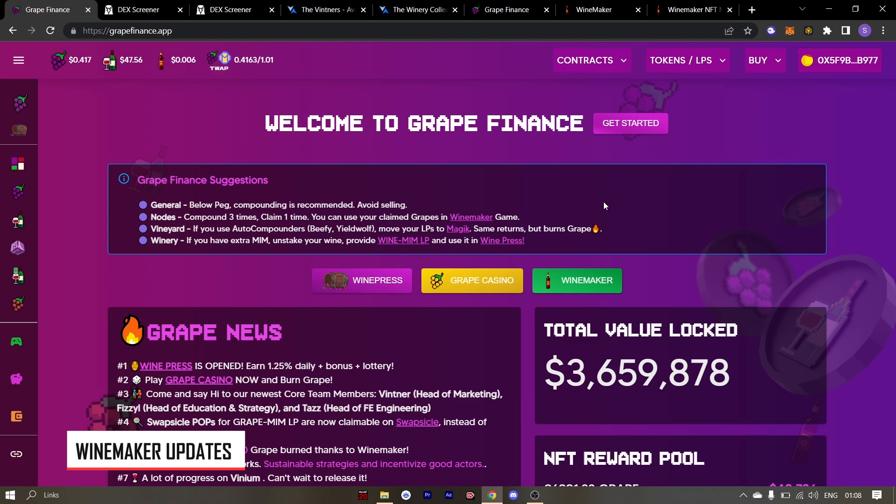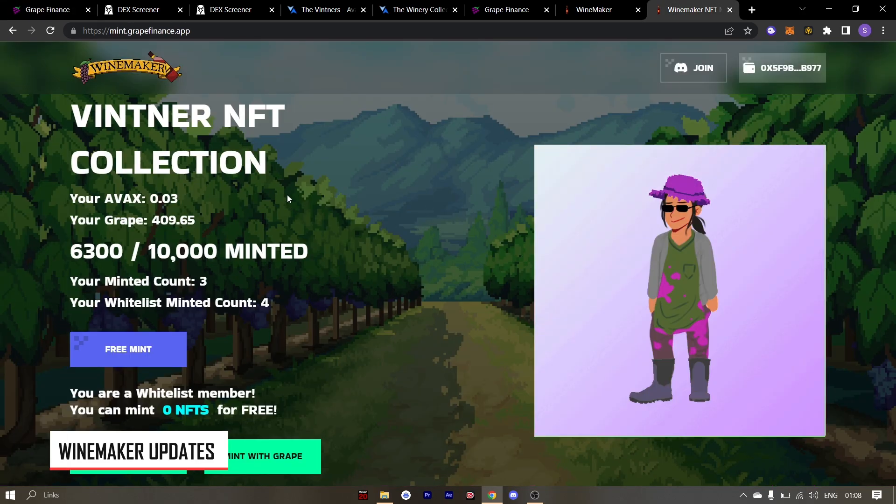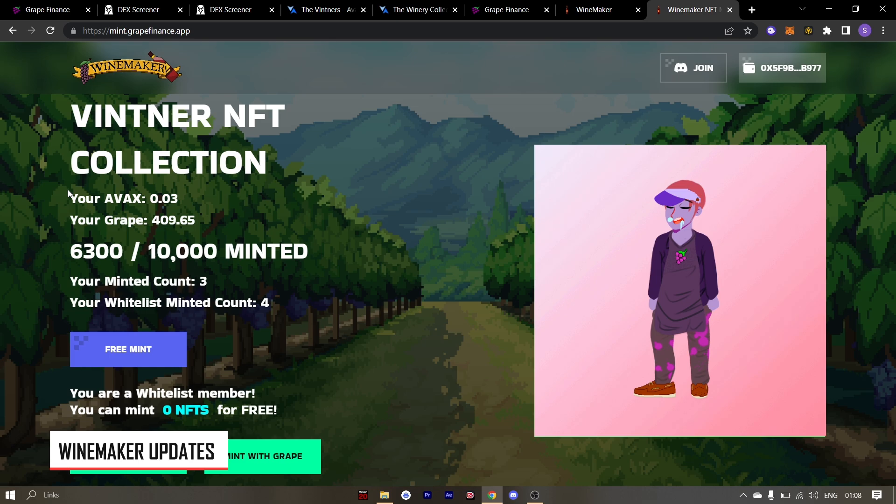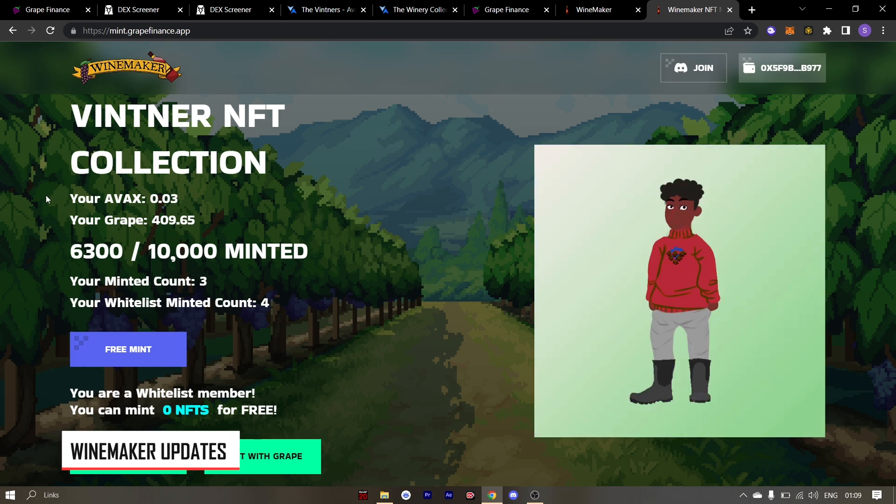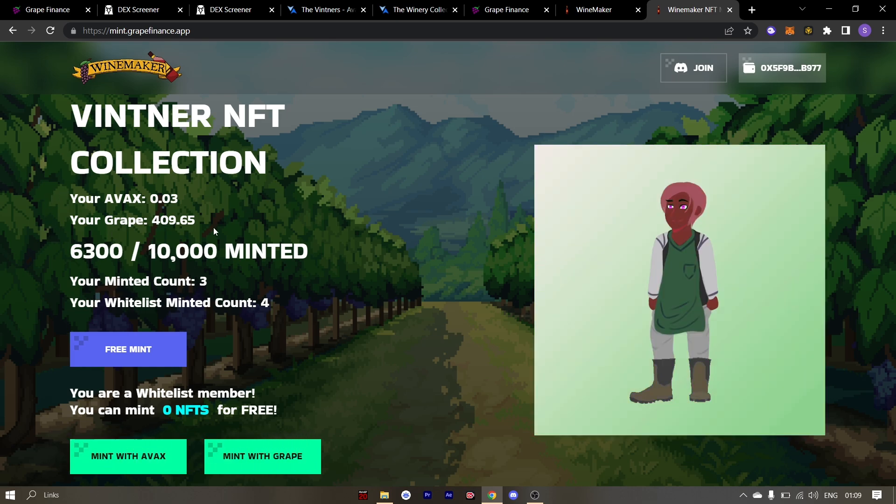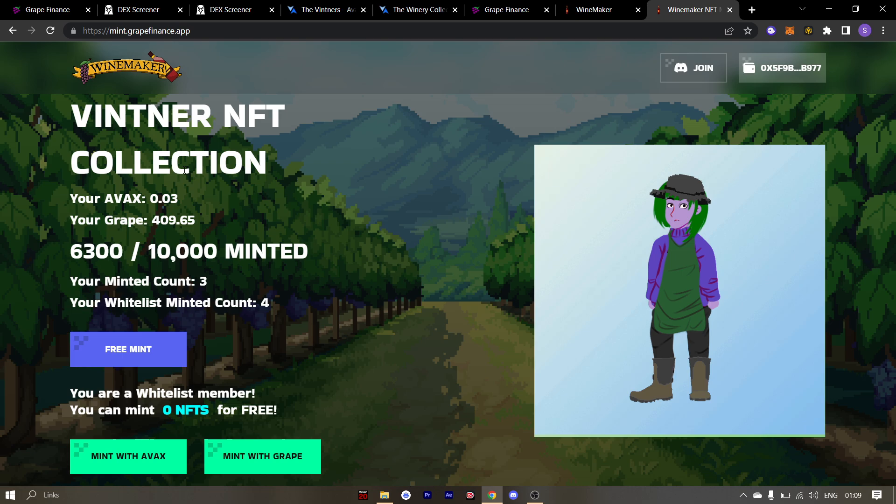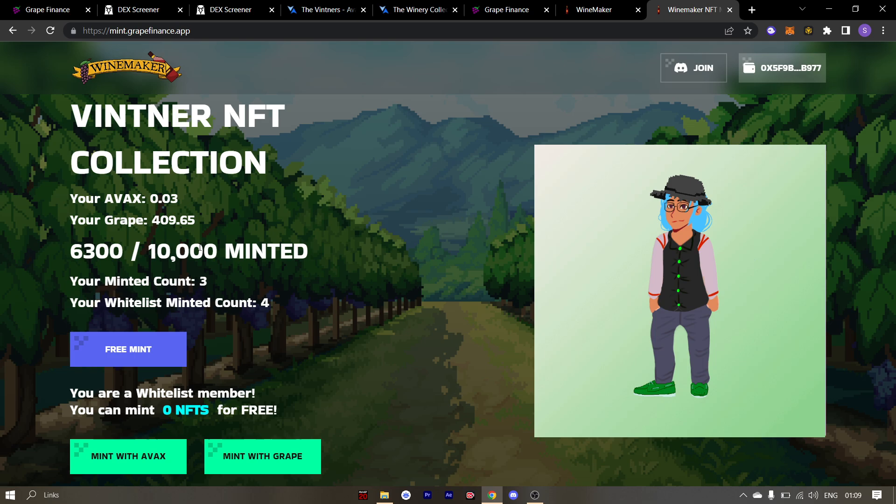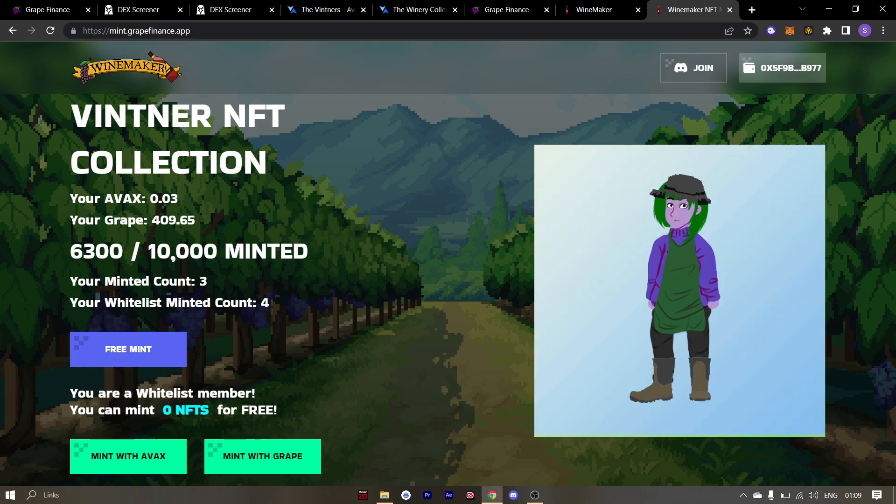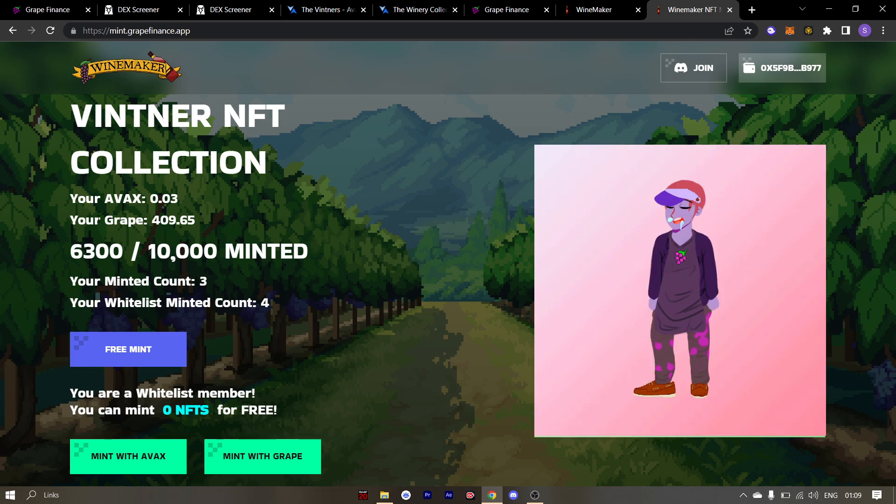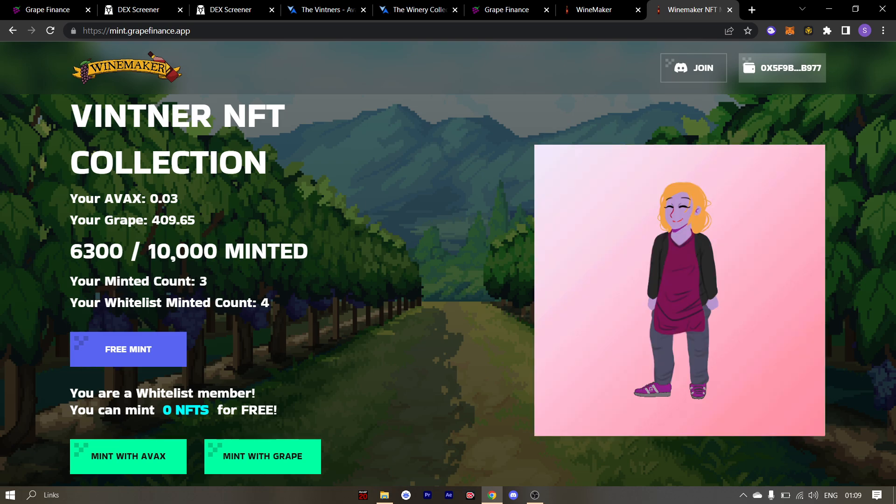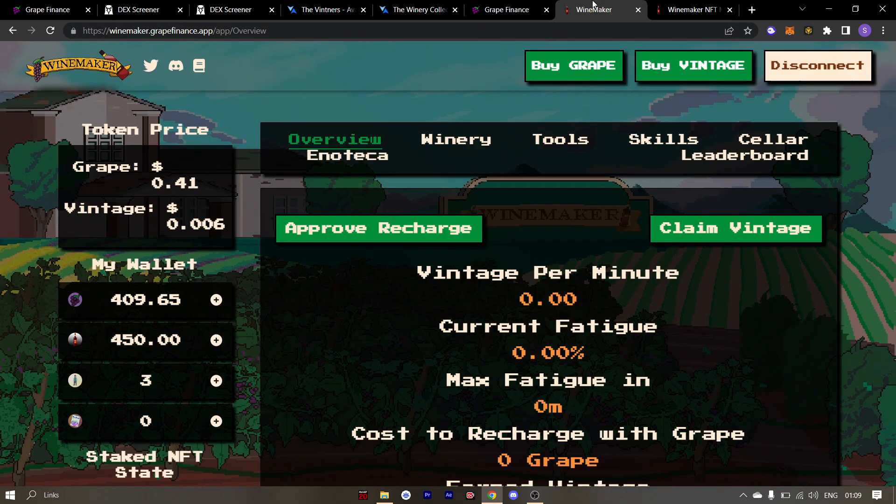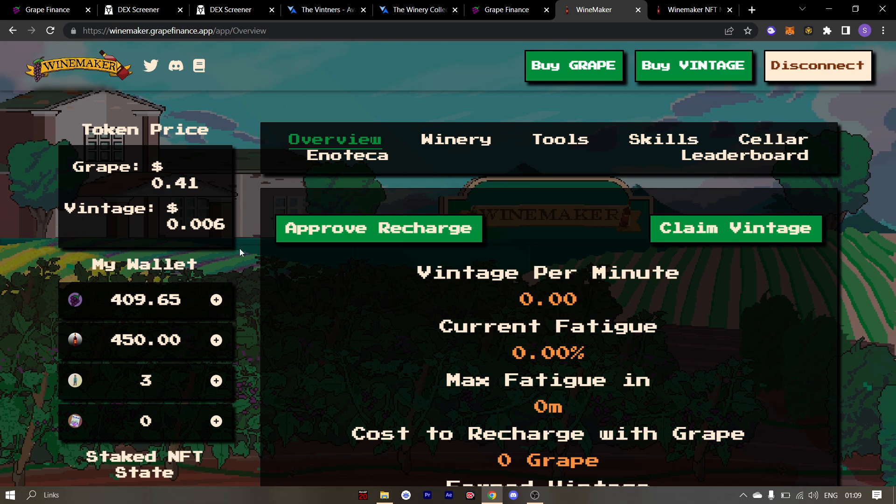Let's discuss a few things regarding the winemaker game. As you all know the minting has been stopped for the winemaker game. And a lot of people have been asking when will the minting will resume. LB has clearly said that when the demand exceeds the supply, he will resume the minting. So you better keep your grapes and AVAX ready to mint. I suggest you all to use your grape to mint as this will take grapes out of the supply.